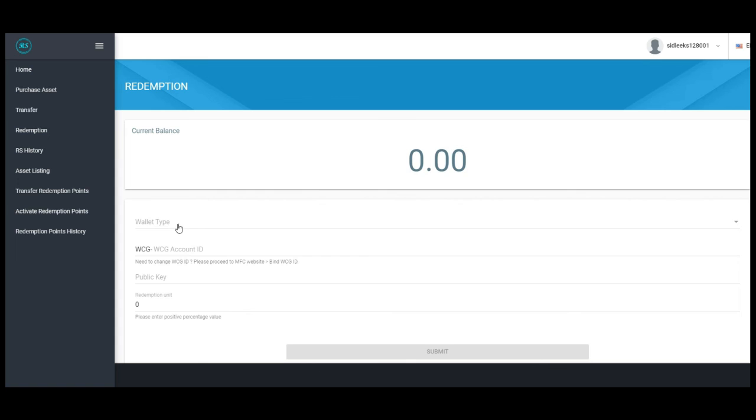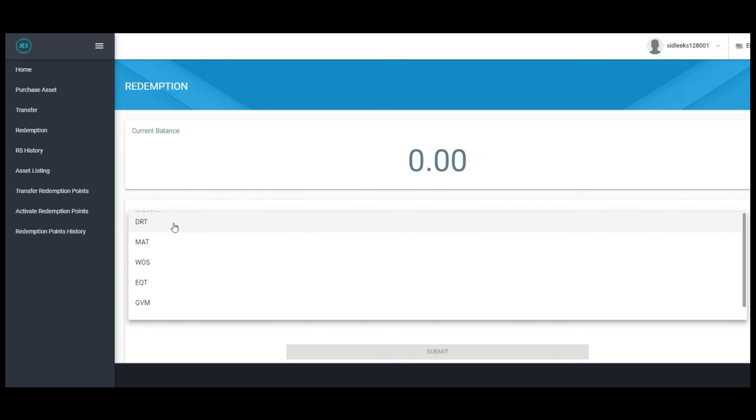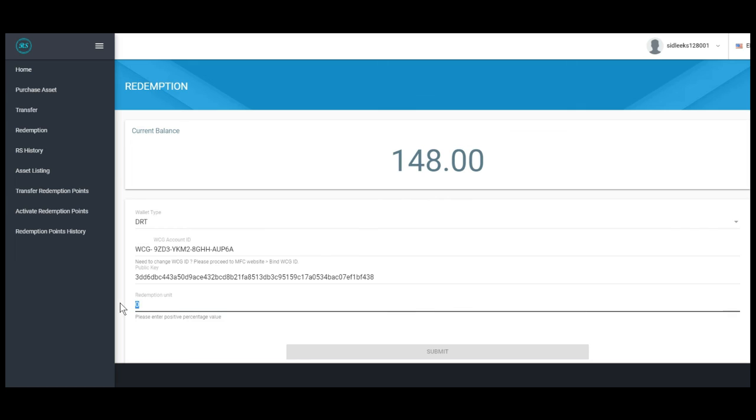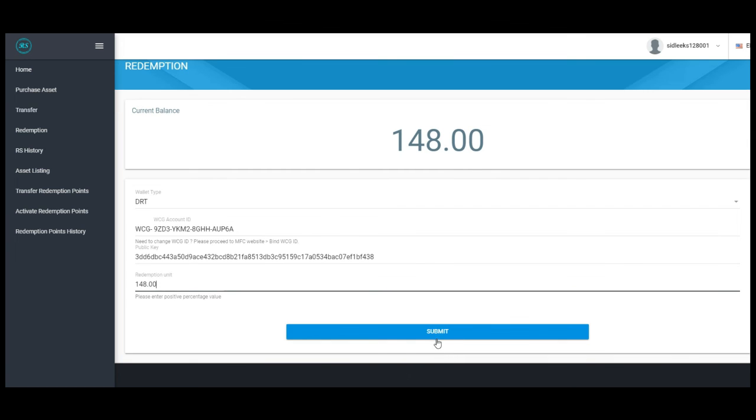Under this wallet type, select DRT. Key in your redemption unit. Select submit.